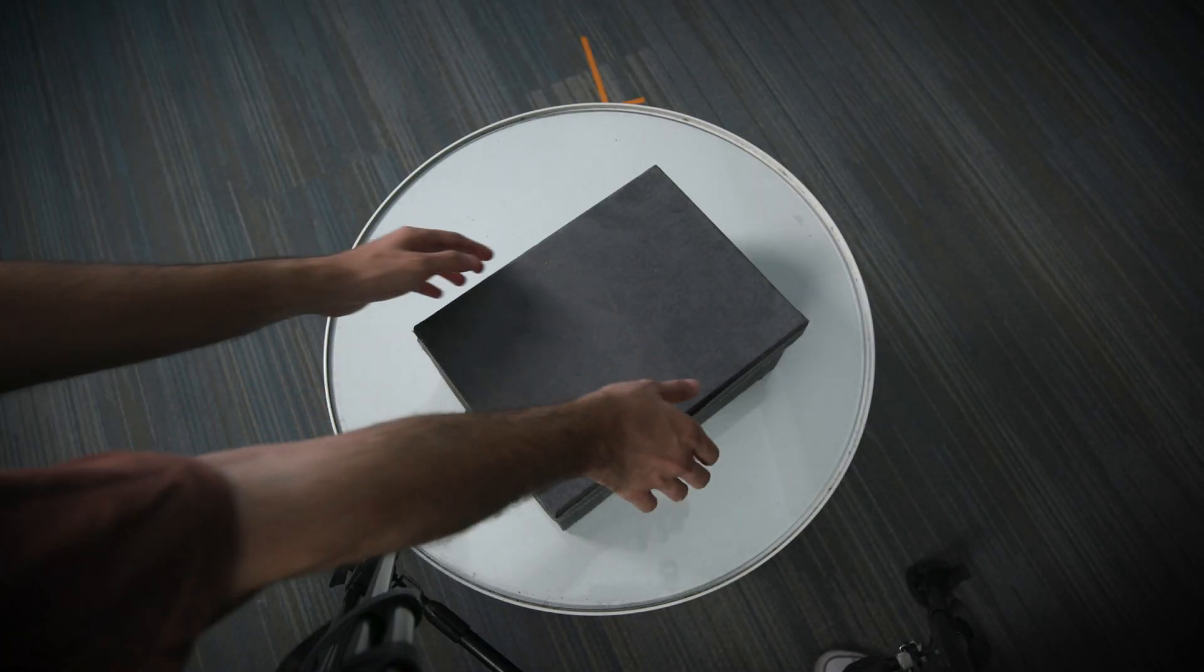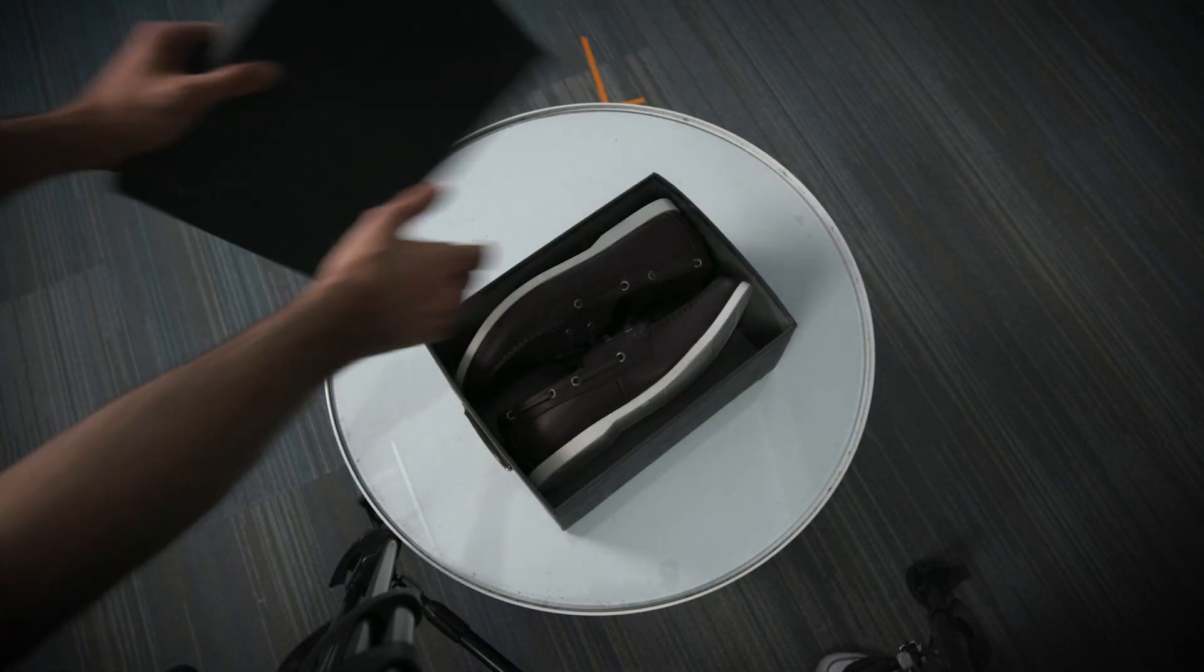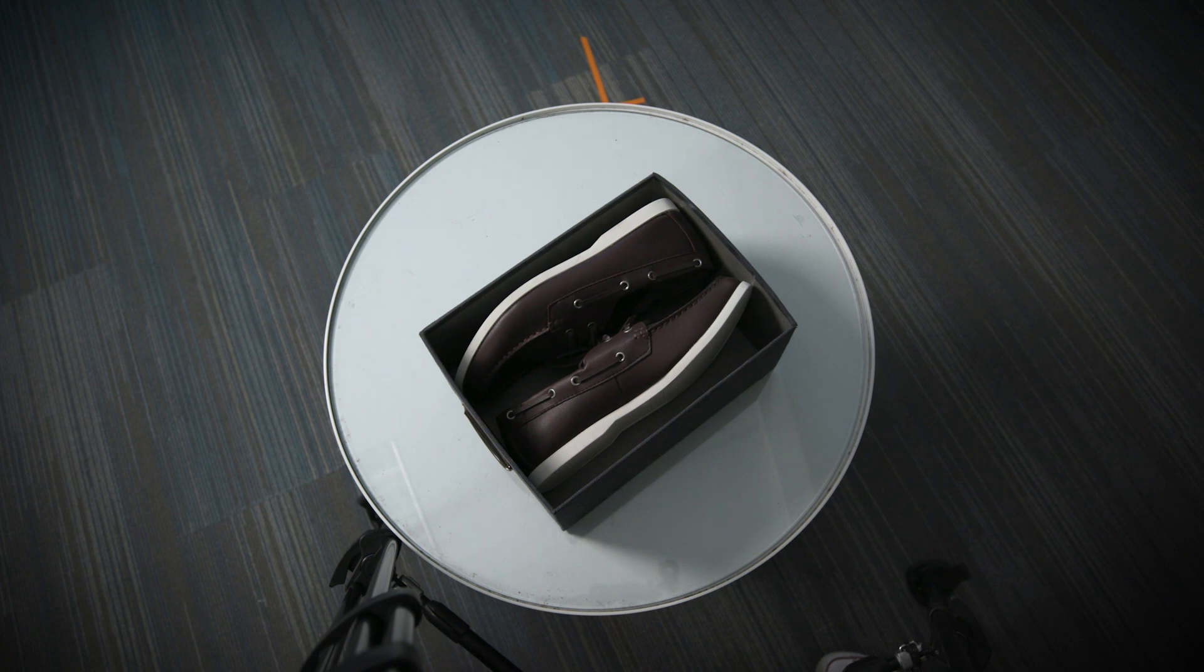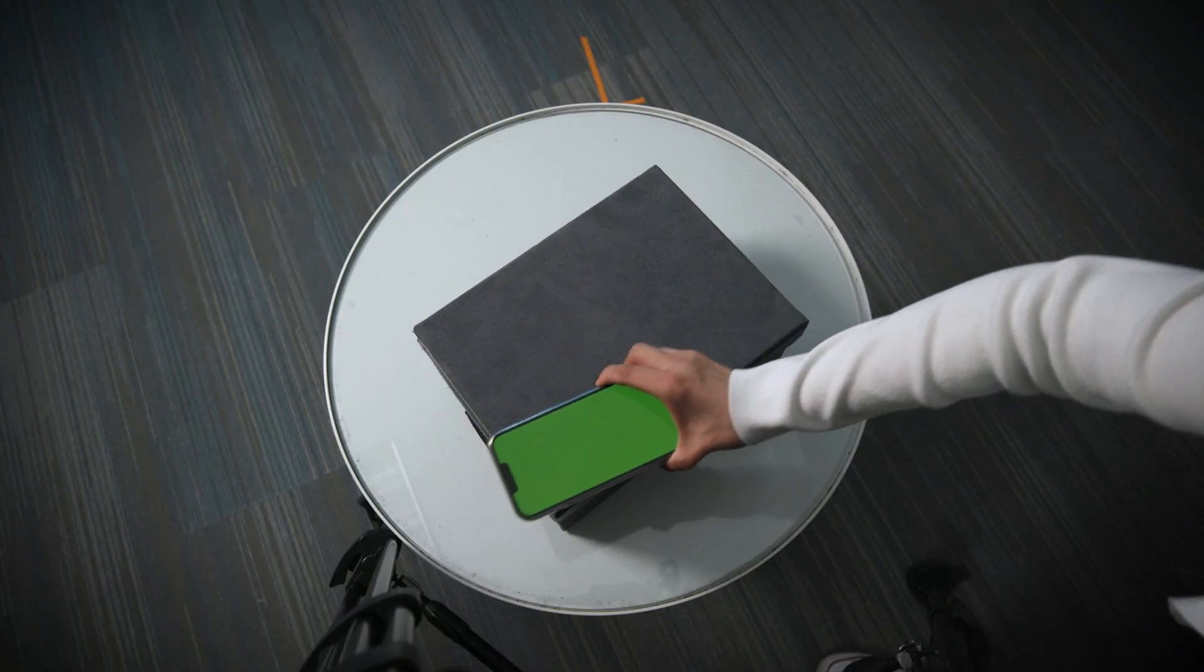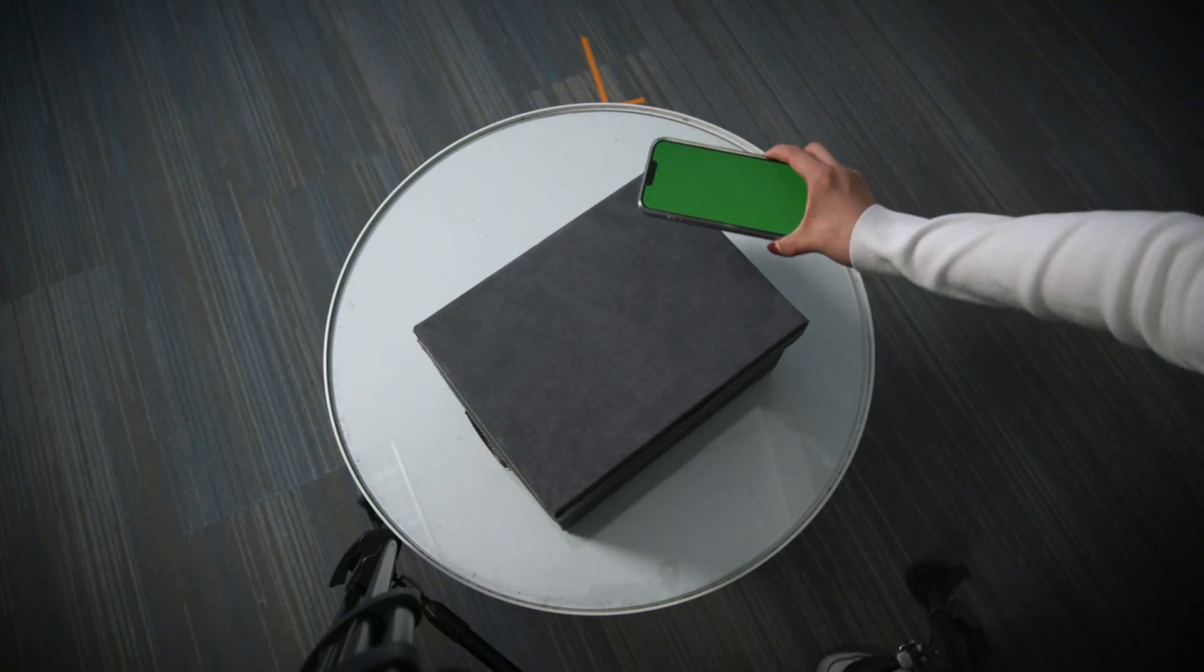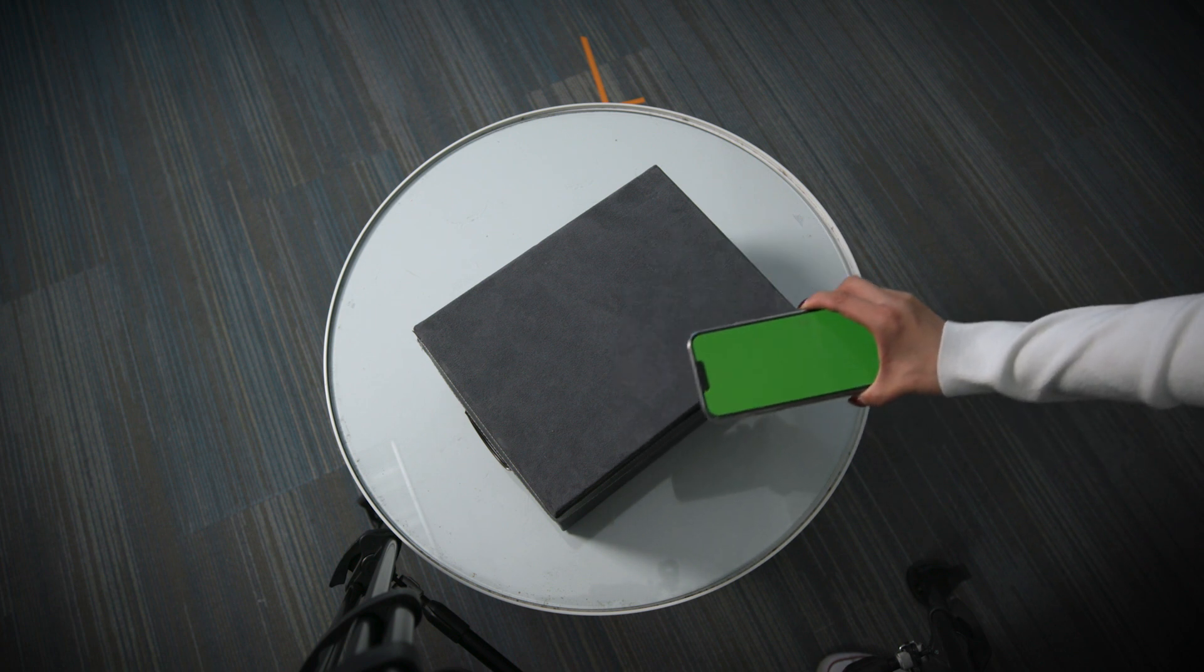Set up your camera on a tripod. Record your shoe box open like this. Then, without moving the camera, close the box and run your phone over it with a green screen.